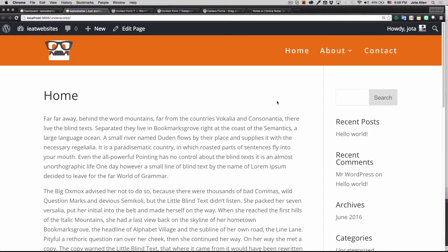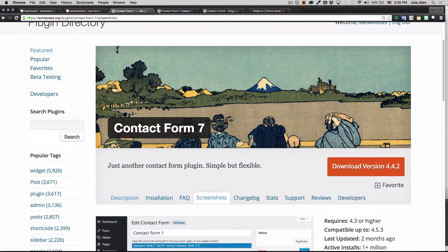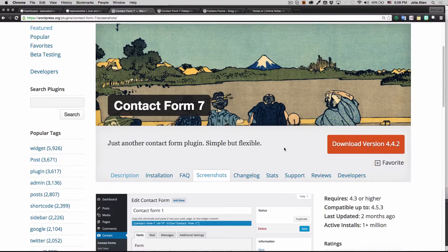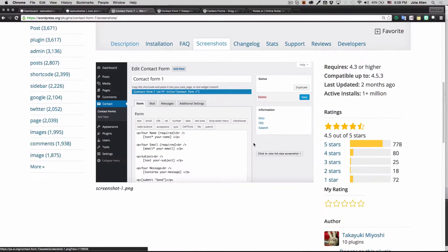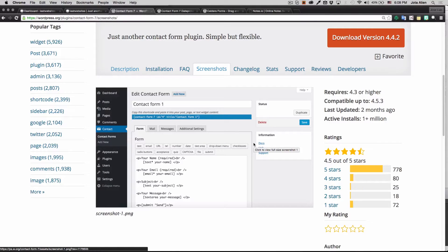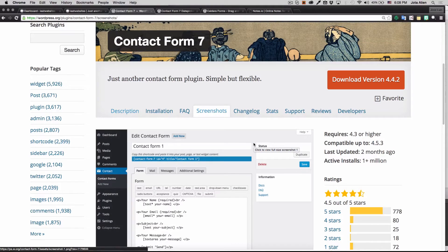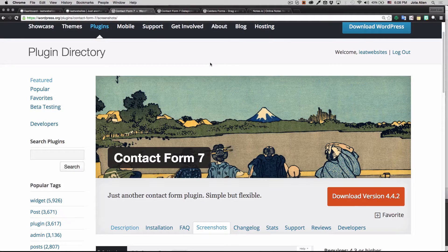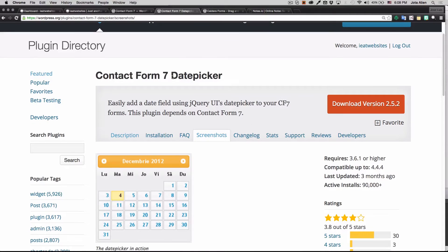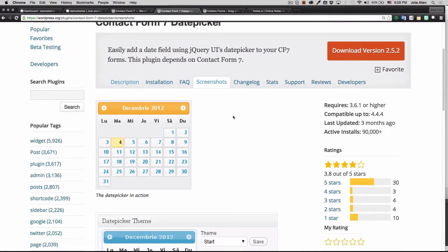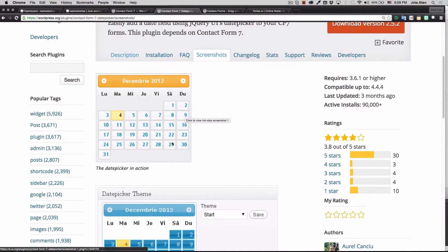I want to show you which plugins I use for forms in WordPress. Contact Form 7 is the best plugin for simple forms — things like name, email, a message, some options. If you want an appointment form, you just need to add the Date Picker extension for Contact Form 7, which gives you the option to choose date and time.